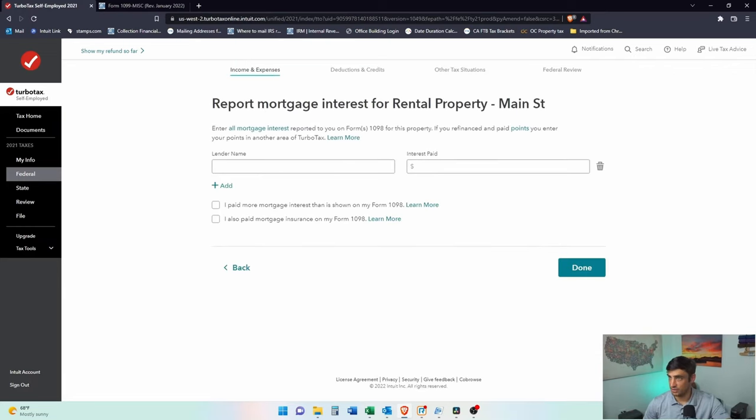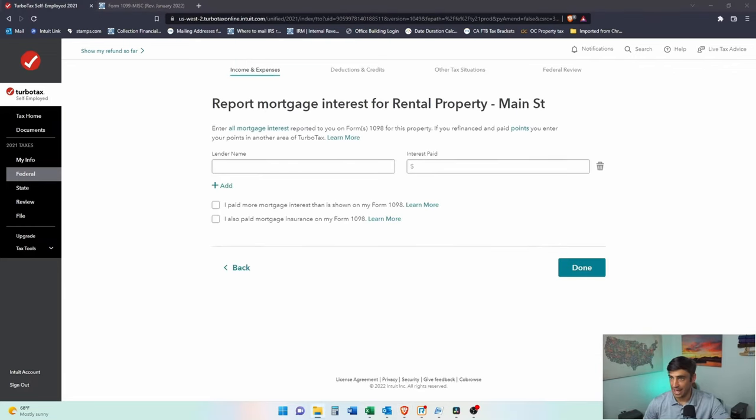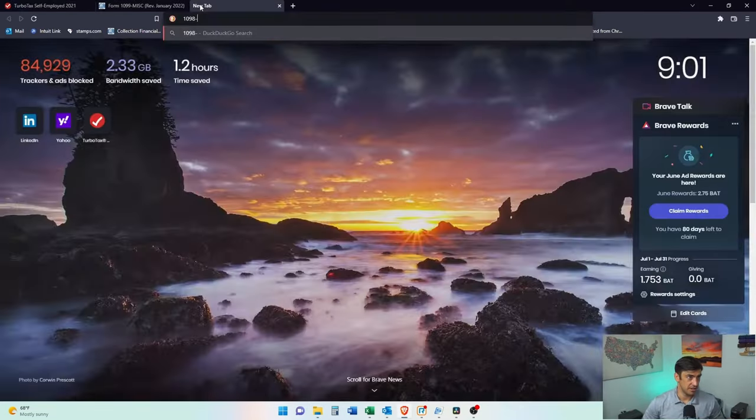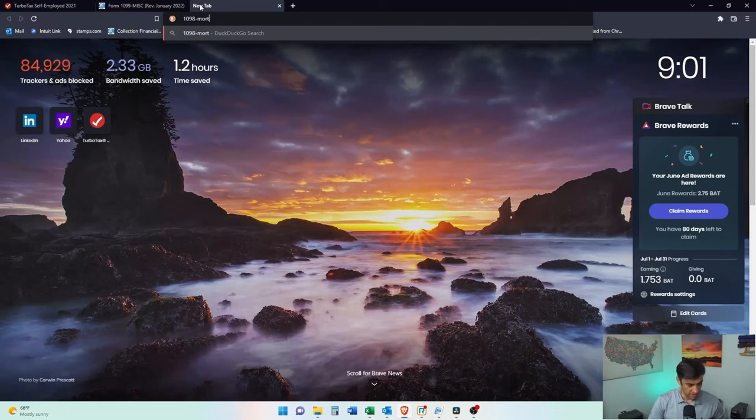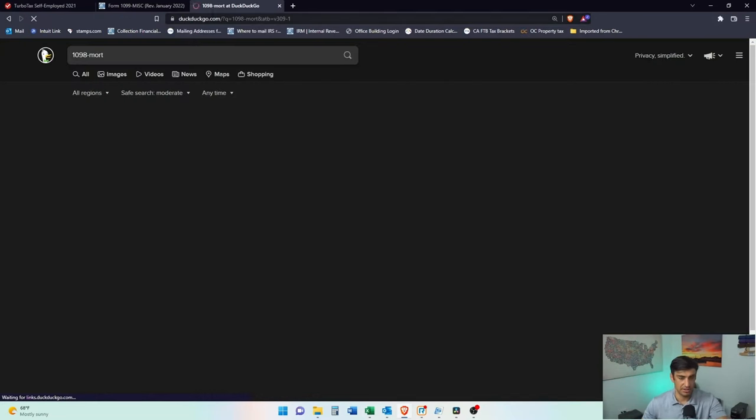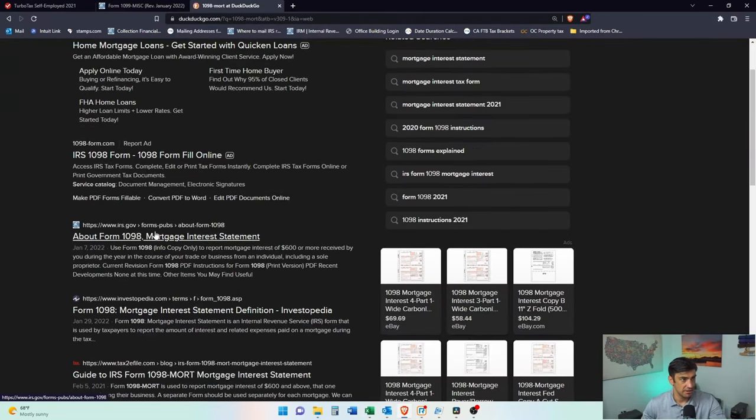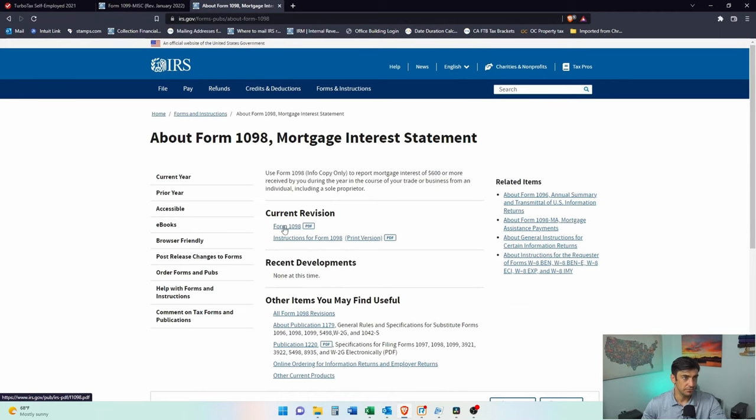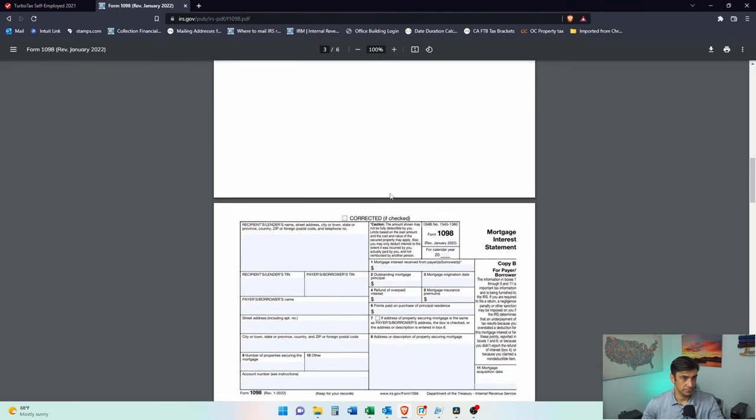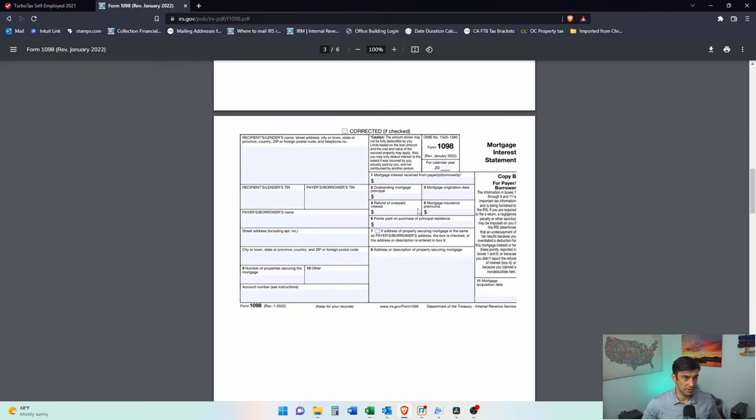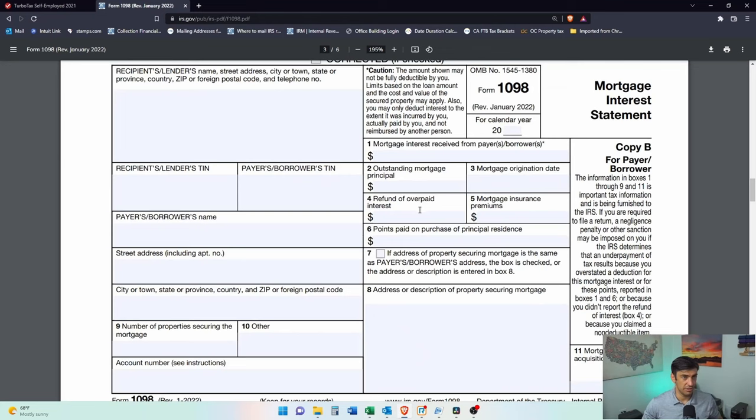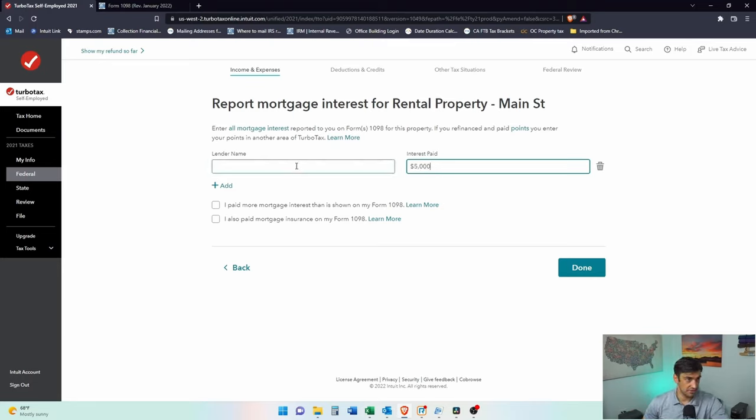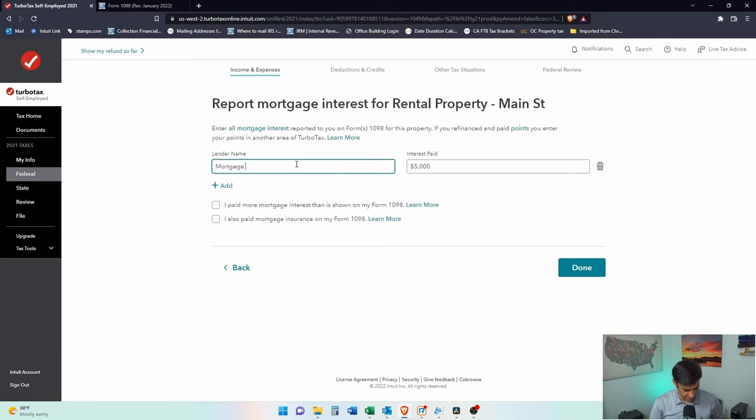Mortgage interest. That's when we'd have to take a look at the 1098. So we'd have to take a look at one of these forms here. 1098 mortgage. This is what this generally is looking like. You're going to put this box one right here into this right here. Interest paid. Let's say we paid $5,000. And the lender is mortgage bank.